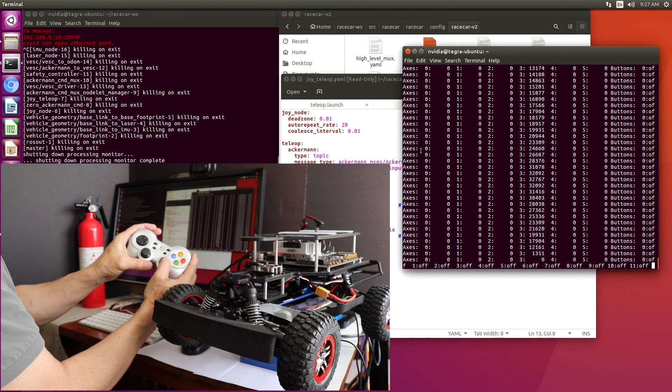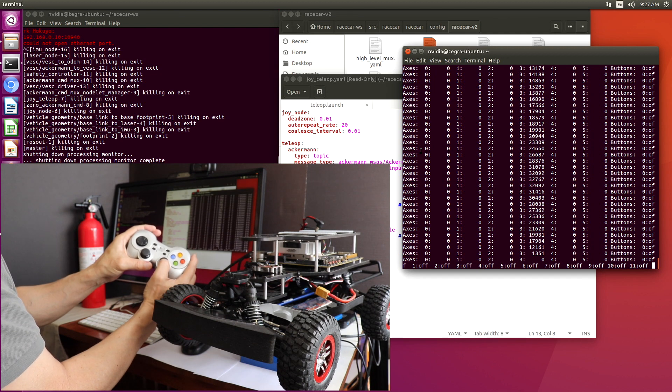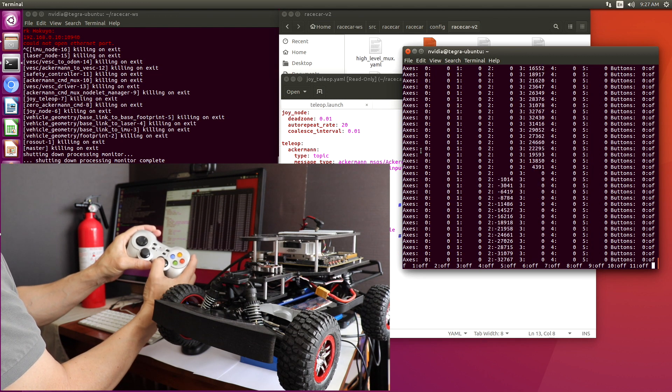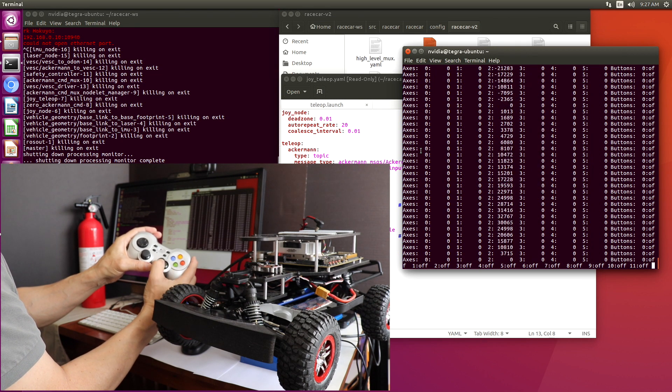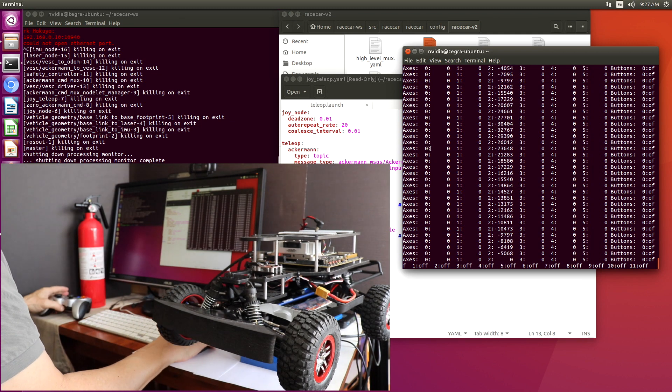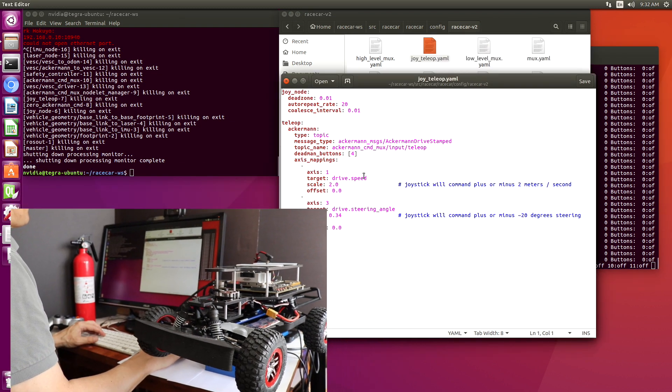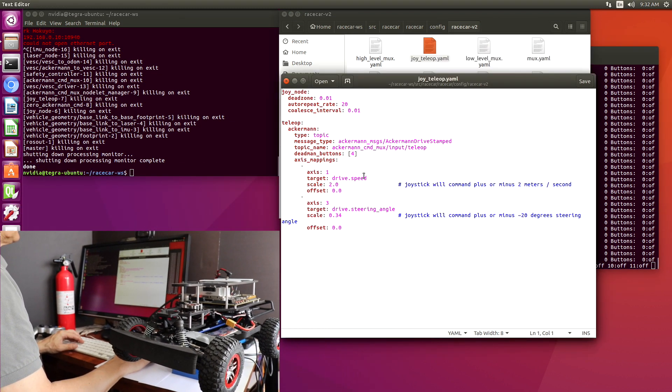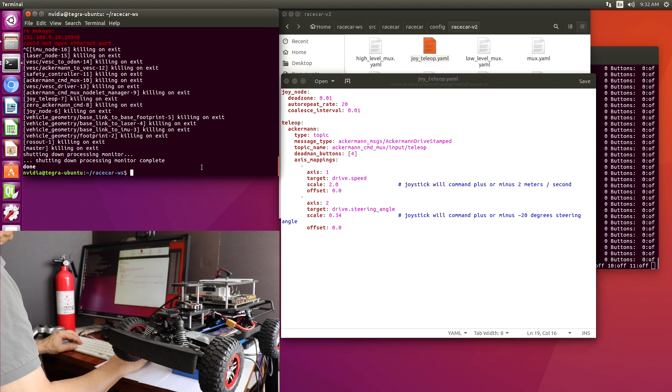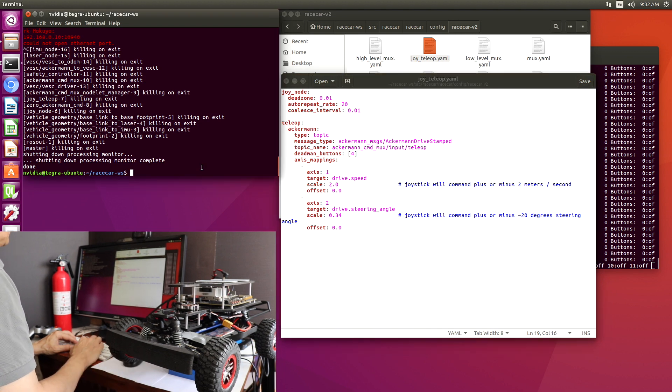So to change the steering, we would take the Axis and change it from 3 to 2. So let's do that. Let's change our Axis from 3 to 2. Make sure we save it, and let's give it a go.